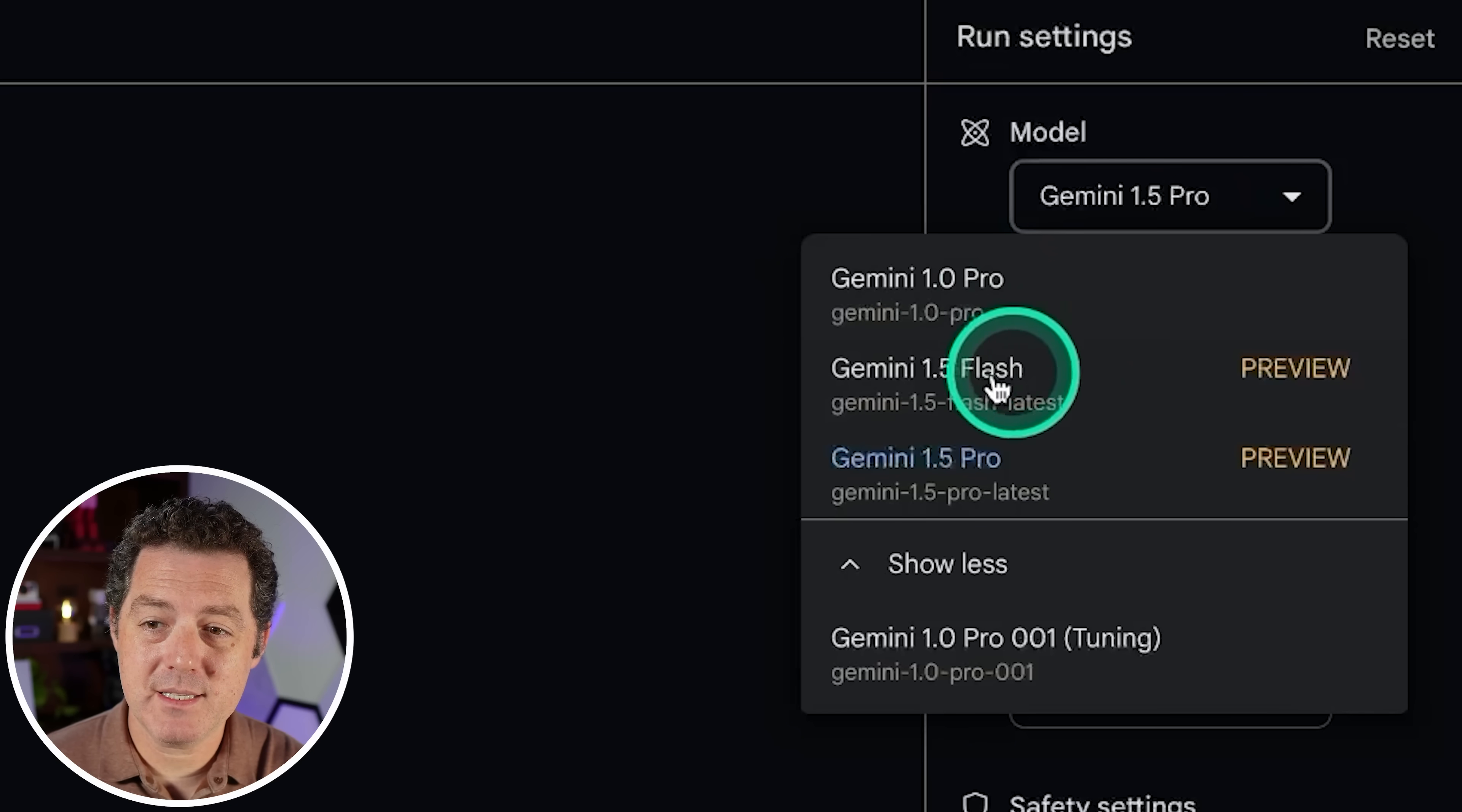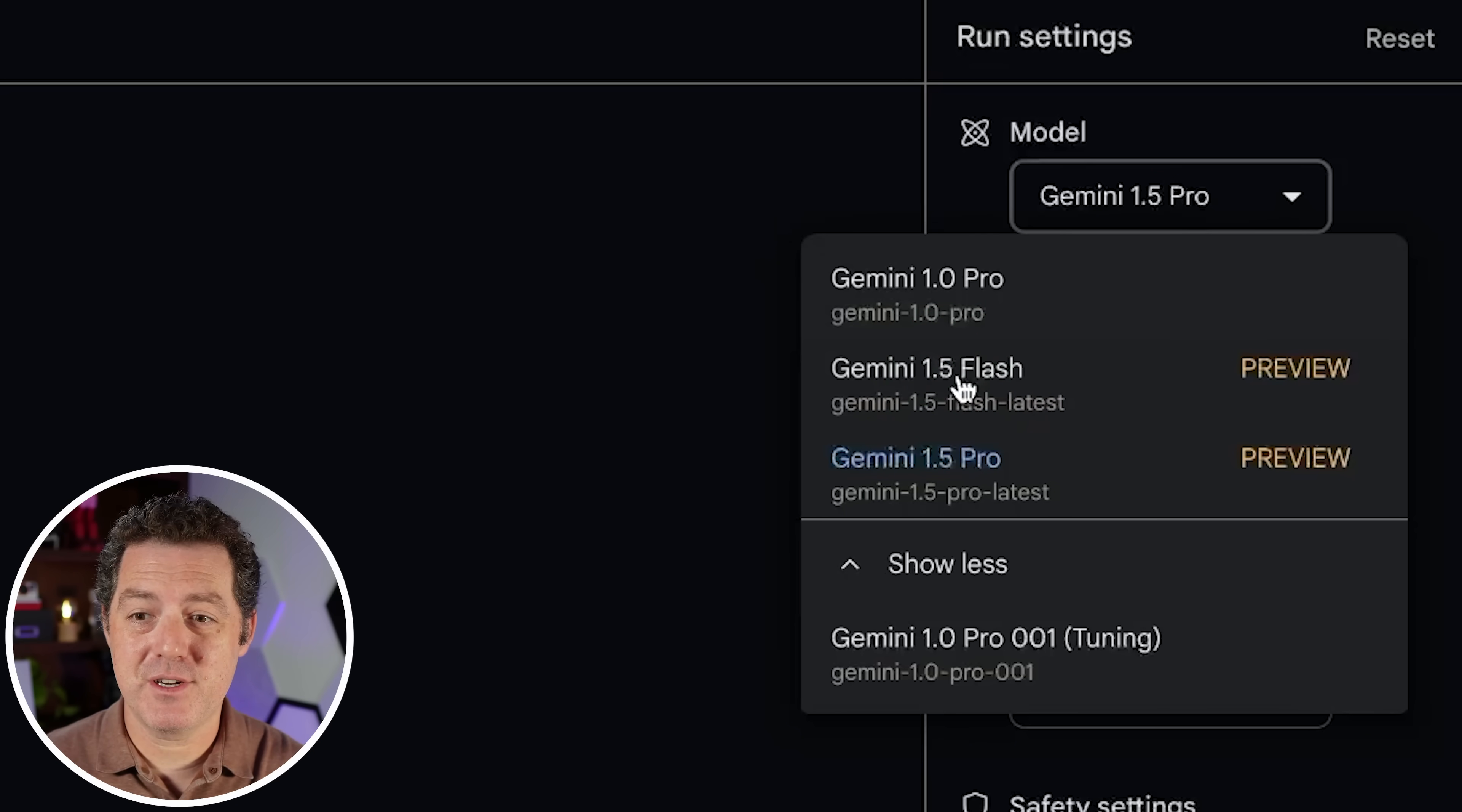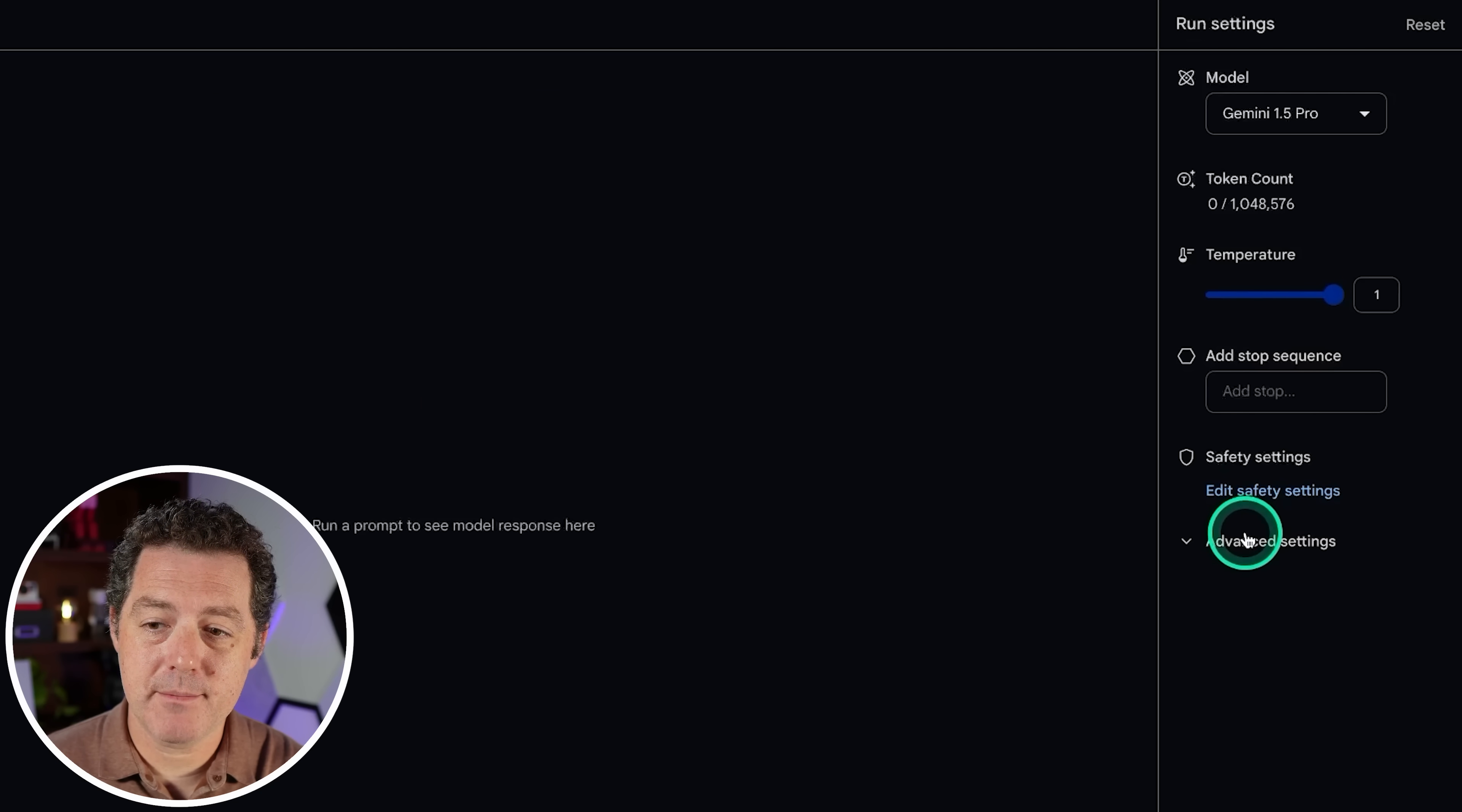Now in the dropdown, we can see GPT 1.5 Flash, which is their much cheaper, much faster version of Gemini 1.5 Pro. But we're going to be sticking with the Pro model today. Temperature, I'm going to leave it at 1. Everything else, I'm going to leave the same.